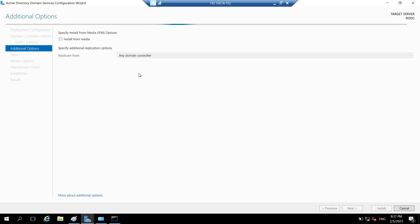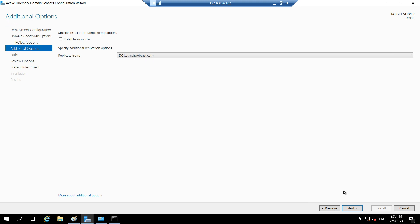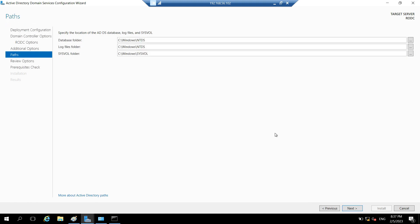Here we can choose the domain controller from which we want initial replication. Let's select dc1.ashishwebcast.com and click Next. Here you can change the database, log, and SYSVOL paths based on your requirements, but we are keeping them as default. Click Next.